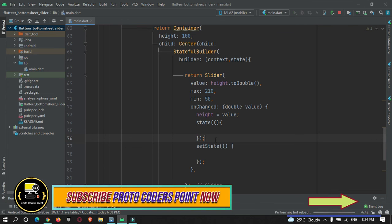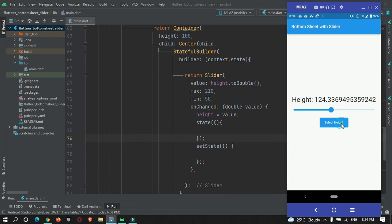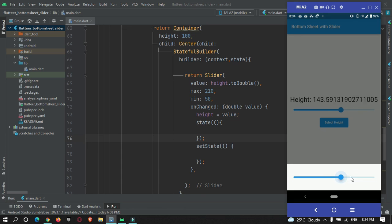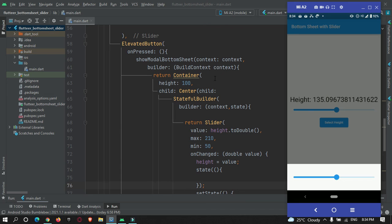Now after a hot refresh, if I move the slider, you can see it is moving perfectly. So this was the only solution for the slider not moving — you just need to wrap the slider widget with `StatefulBuilder` and use `state` to call `setState` when using a slider inside a bottom sheet. Thanks for watching, please do subscribe to Protocoders Point. Thank you.